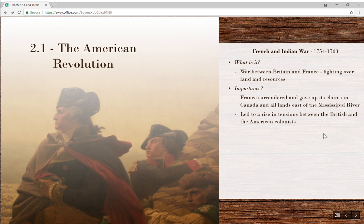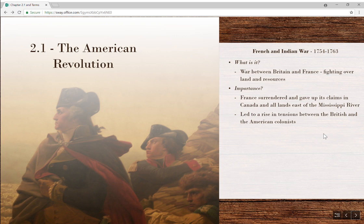Let's begin with the French and Indian War. The French and Indian War is part of a larger conflict between Britain and France — in Britain it's known as the Seven Years' War. They're fighting over land and resources: the land being North America, a very rich area in natural resources. Whoever controls those resources and that land has the money.